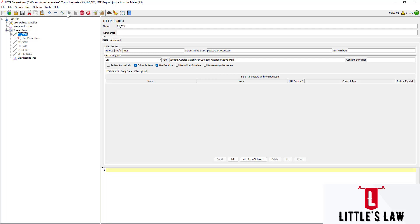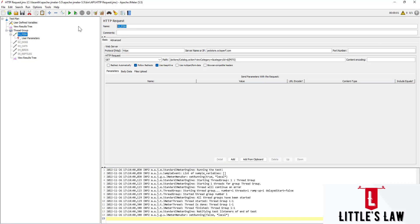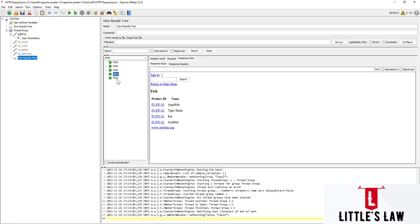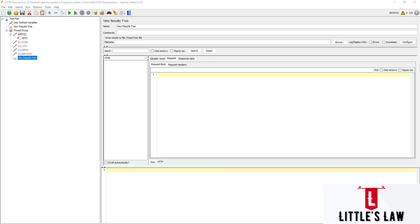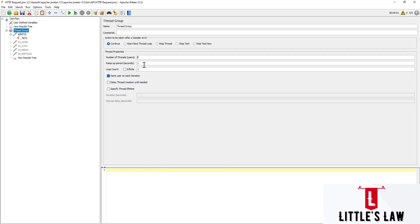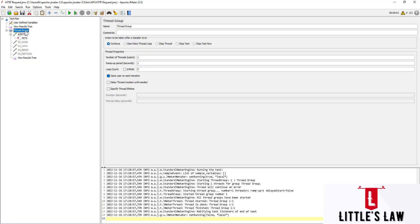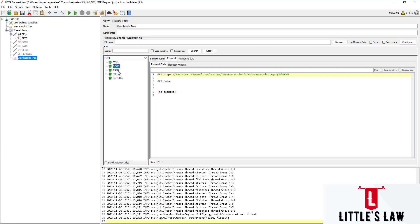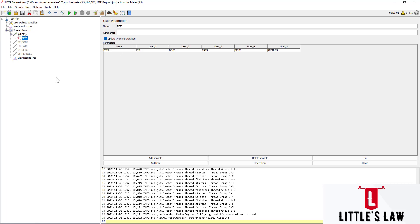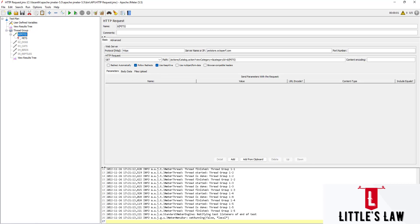Let's clear it and run the test again. Initially the mistake was having one user with five threads. What I'm now changing is setting it to five users with one iteration each. And this will work now — you can see fish, dogs, cats, birds, and reptiles all processed. The reason is we chose 'update once per iteration', so for every iteration for each user it automatically gets changed. That is how it works.